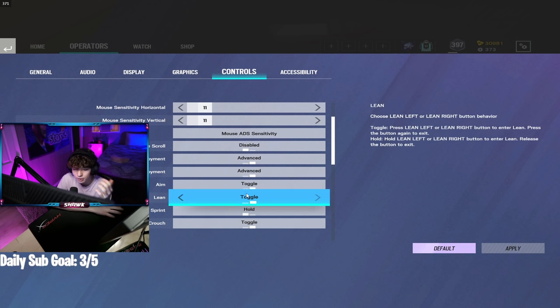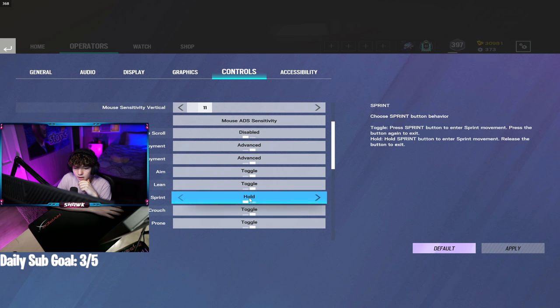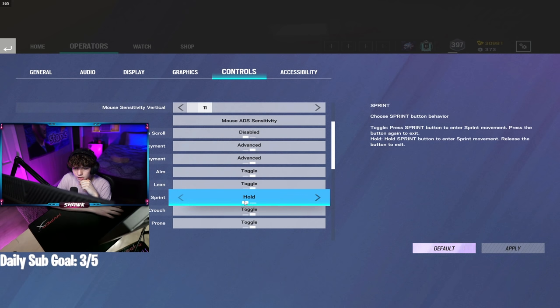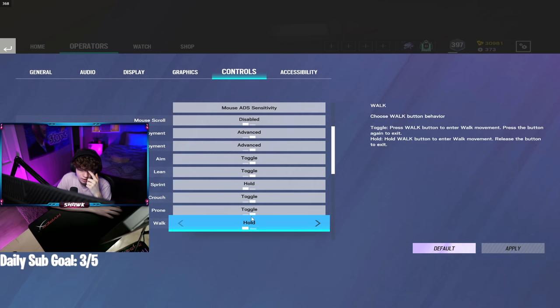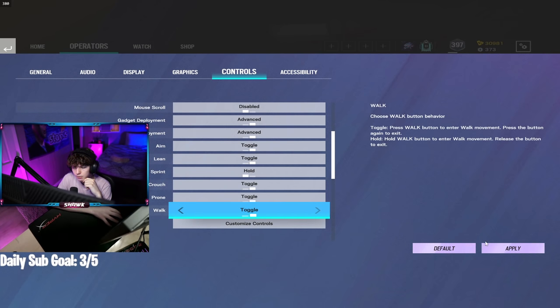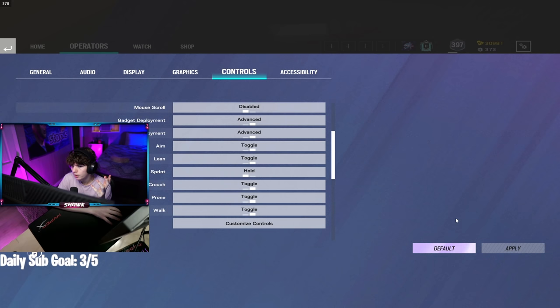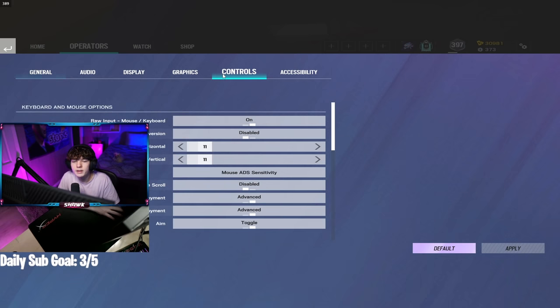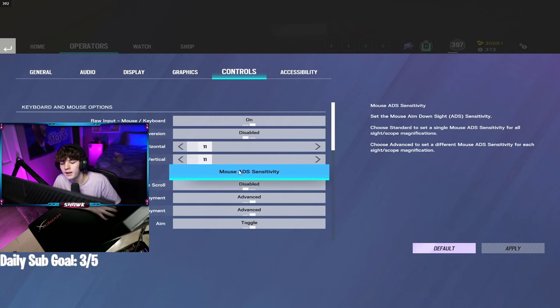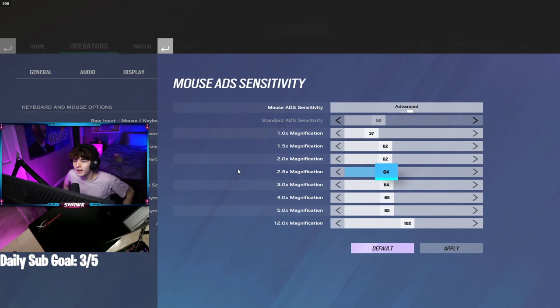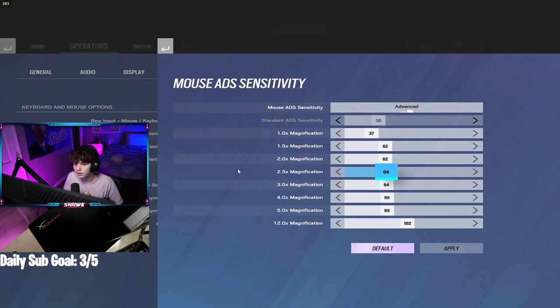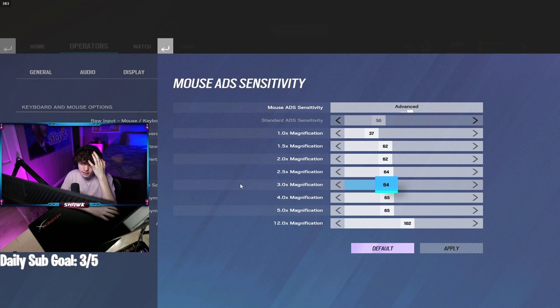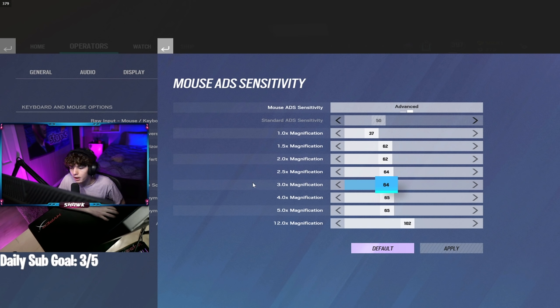Lean on toggle, sprint on hold, crouch on toggle, prone on toggle, walk on hold, which actually should be on toggle. I don't know why it's on that. I forgot my ADS settings when I was recording. So for my ADS sense, I'm using 37 for the 1x, 62 for the 1.5x and 2x, 62 for the 2.5x, 64. You get the gist of it. You can pause and look at it. Totally forgot to record that.